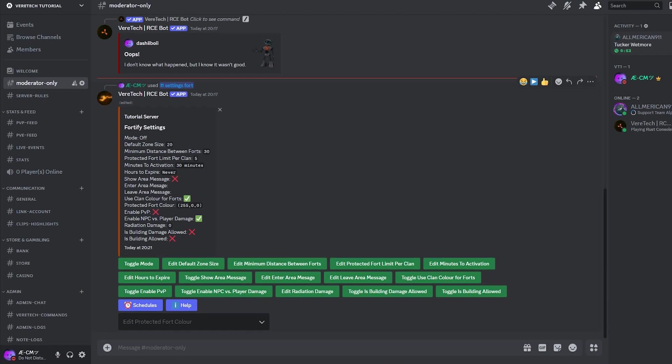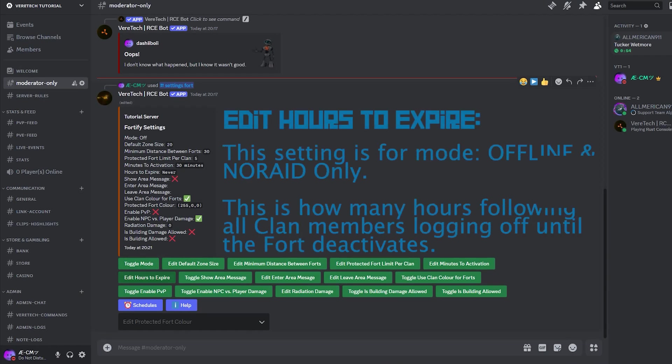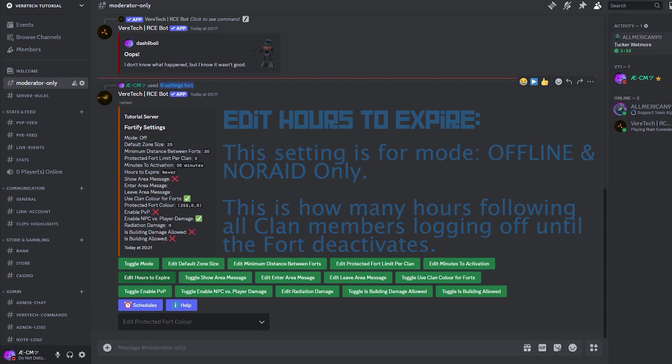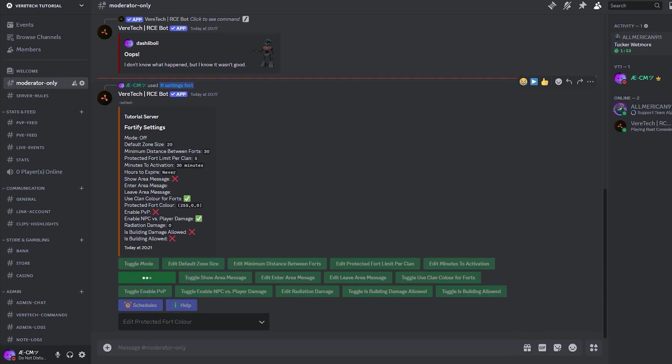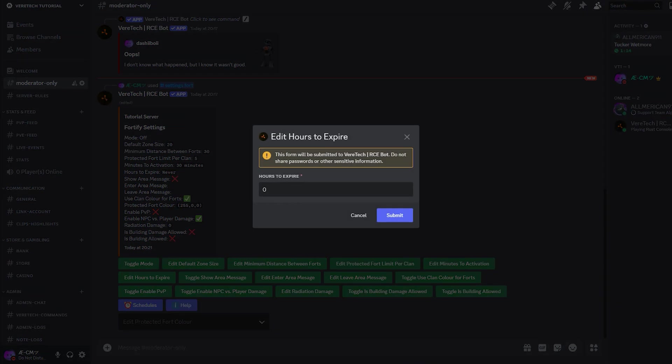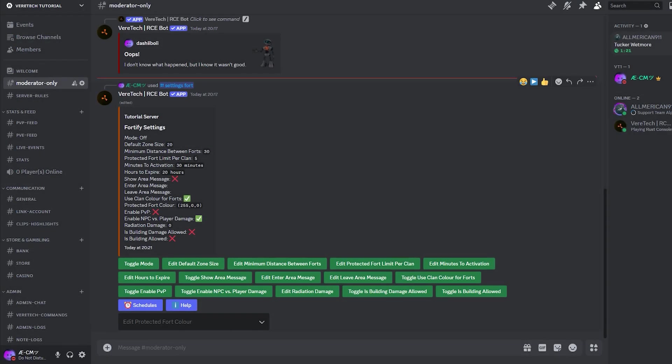Edit hours to expire. This setting again is for the offline mode and no raid mode only, and denotes how many minutes will pass after all clan members log off until the fort will go down, essentially stopping unlimited protection. This can be useful to avoid players using alt accounts, whilst their main accounts, being offline, holds up the fort continuously. By default, this is set to zero, which indicates never. Should you change it to another value and wish to return it to never, simply enter zero again and hit submit.